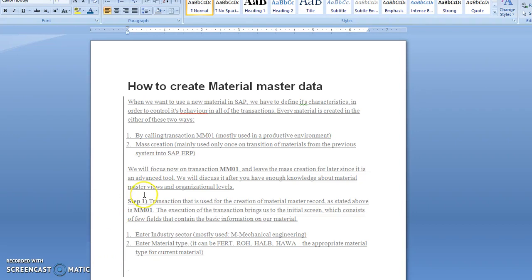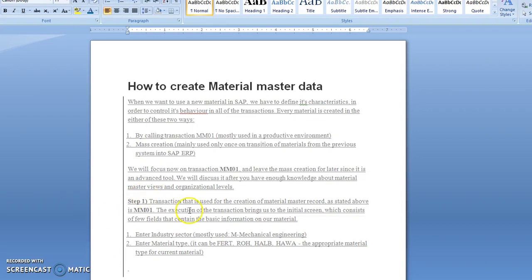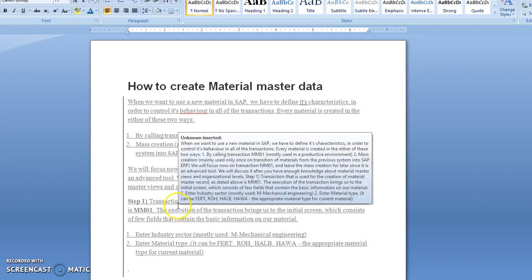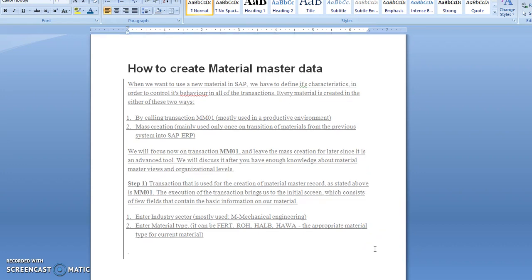Here we will see how to create material master data. Material master data is created by T-code MM01, and with MM01 we can create all types of materials like FERT, ROH, HALB, and HAWA.